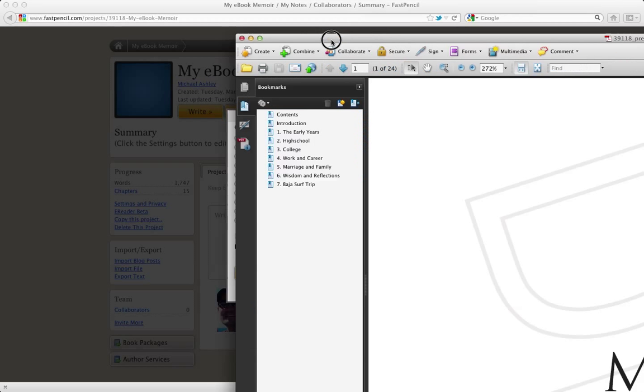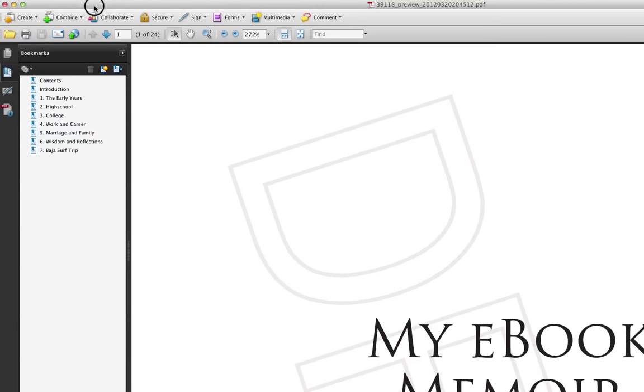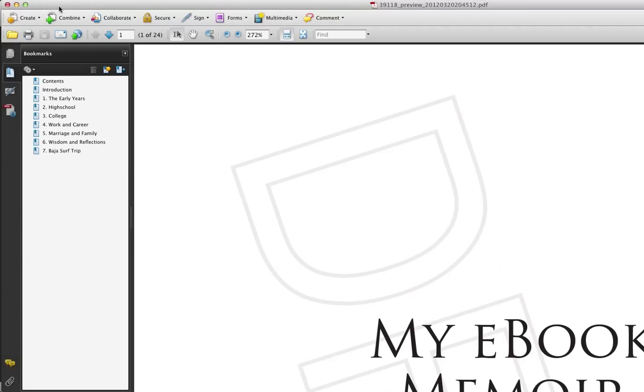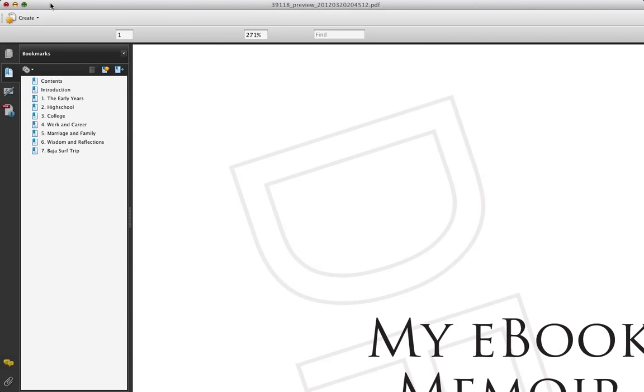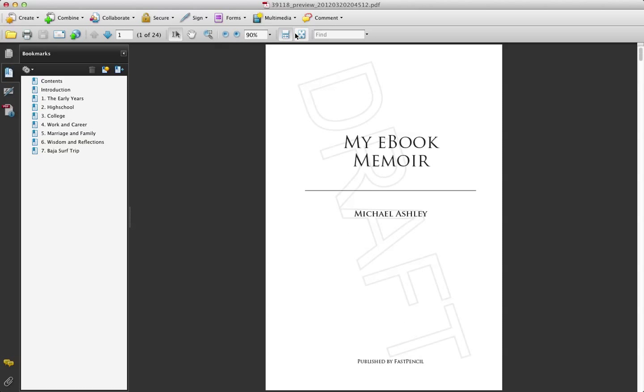Once we have this here, let me bring it down here and show you what it looks like in full view here.